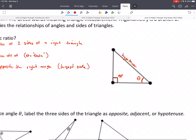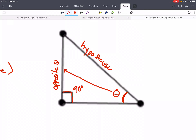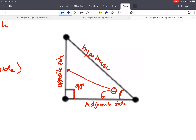Next we have the opposite side and adjacent side, and it really depends on what our reference angle is. The opposite side is opposite that angle. This side is adjacent to that reference angle, so we call it the adjacent side. We'll abbreviate: hypotenuse is H, opposite is O, and adjacent is A.